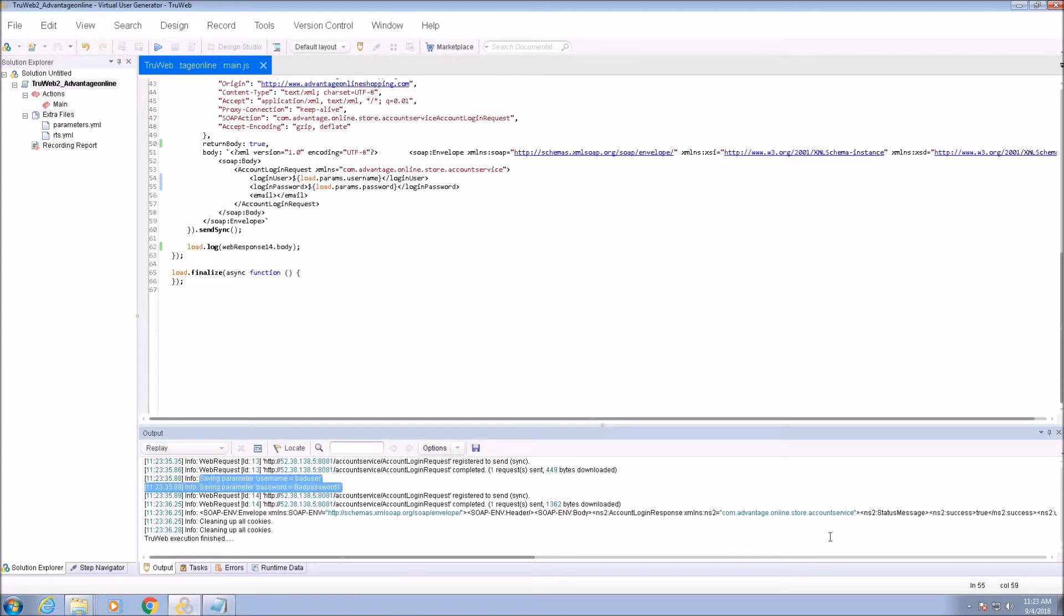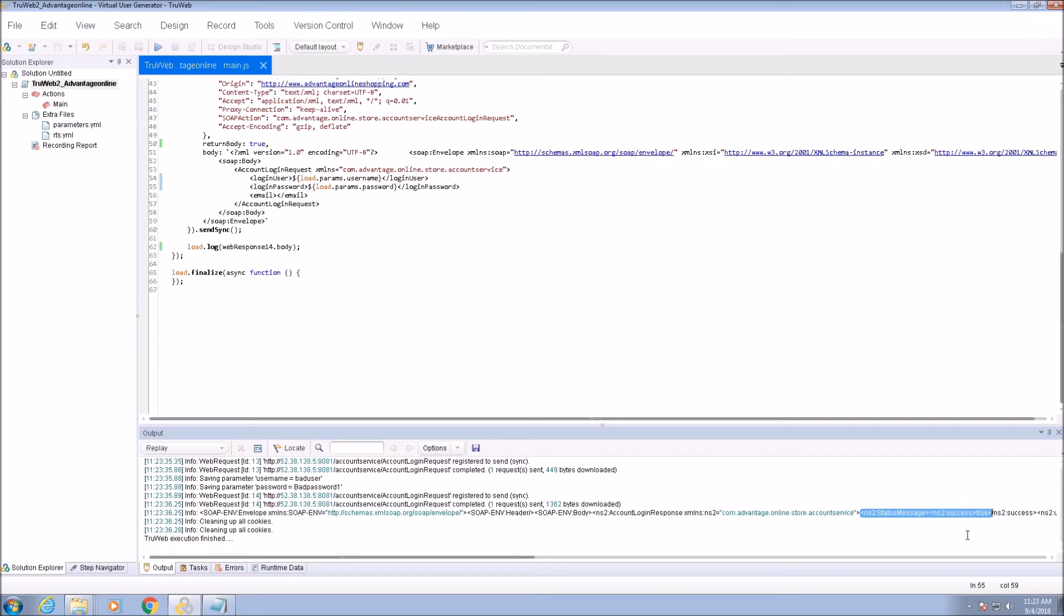Let's make sure that the login was successful. We can see that it was and we have the login token to be used in further requests.